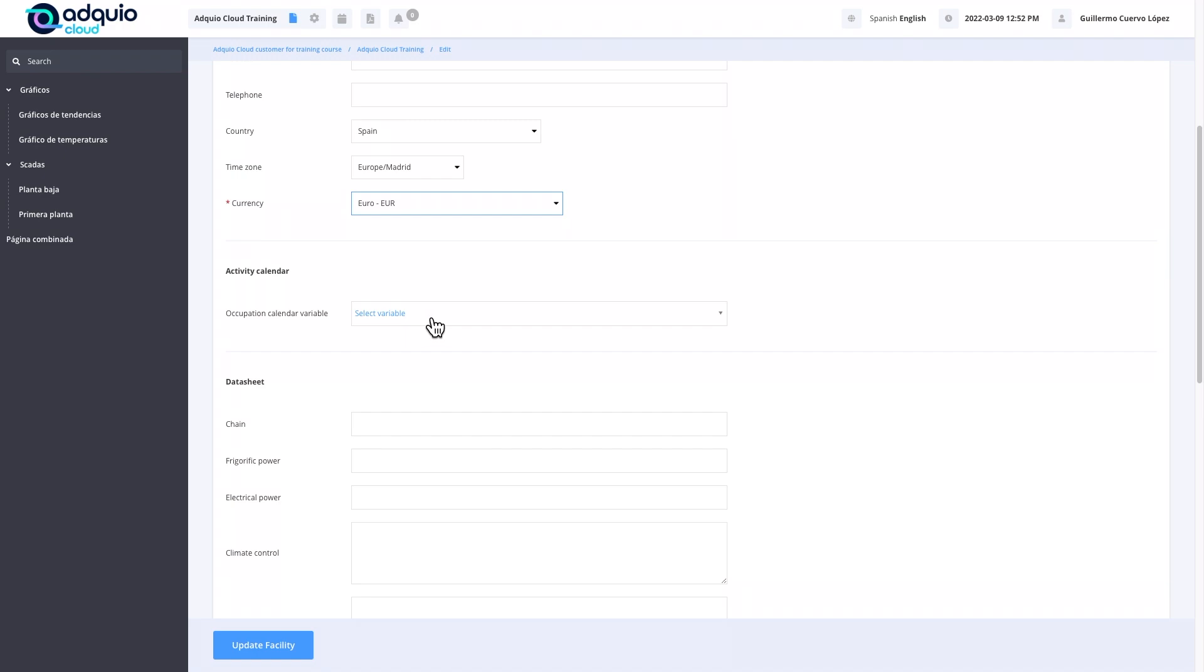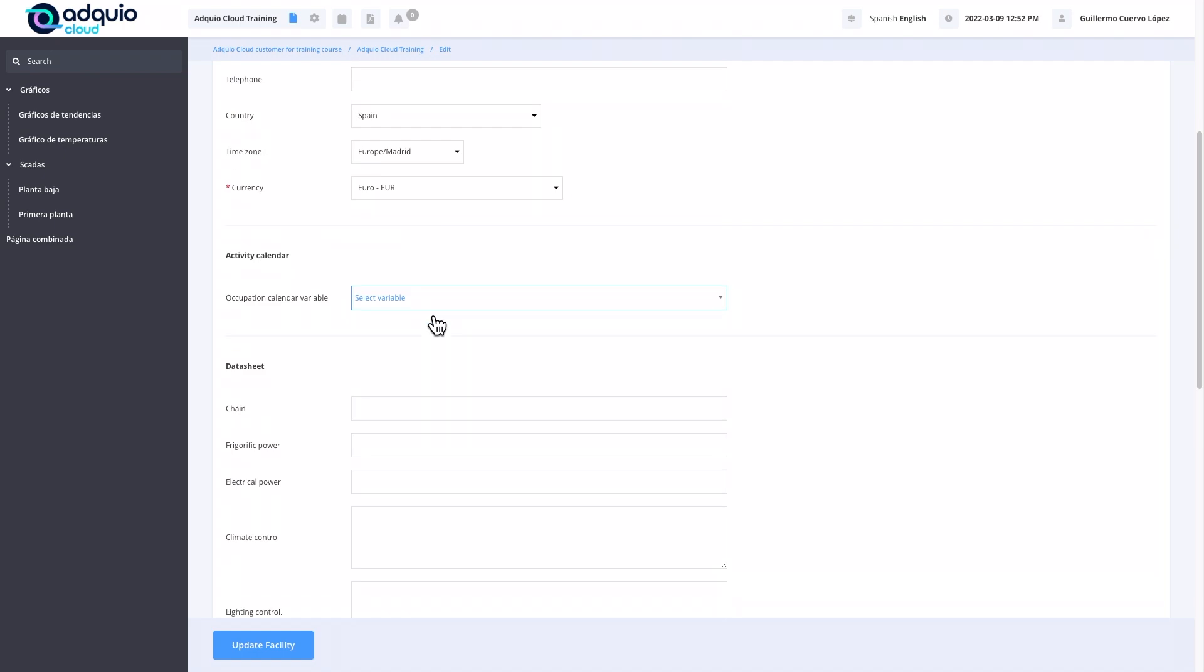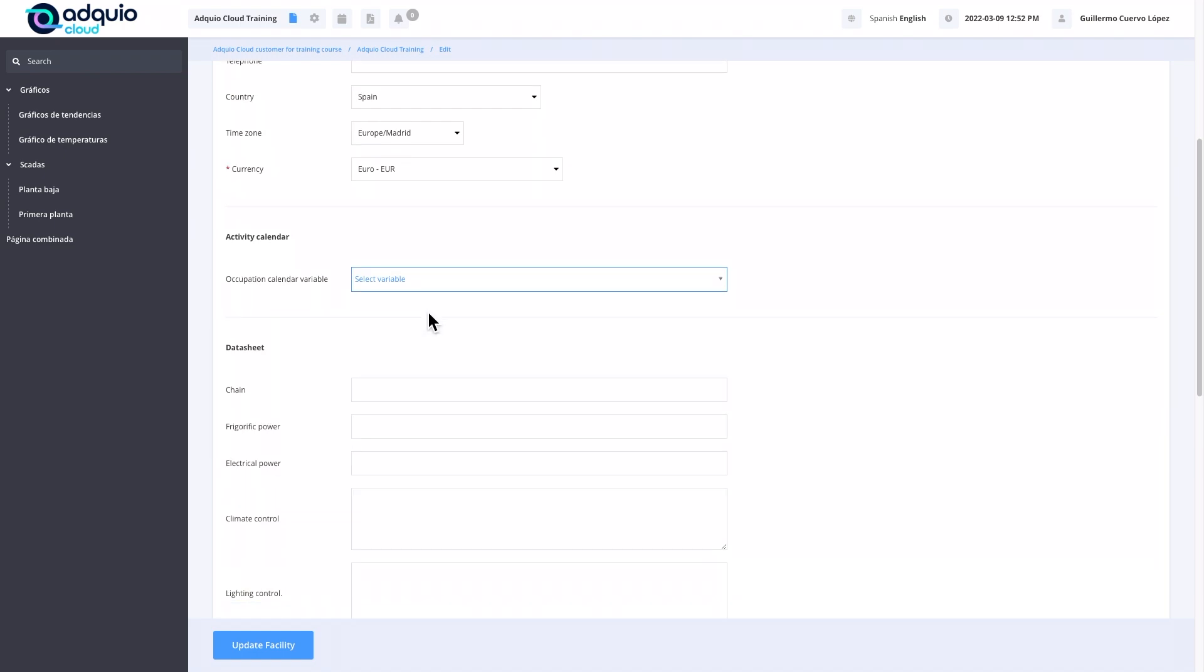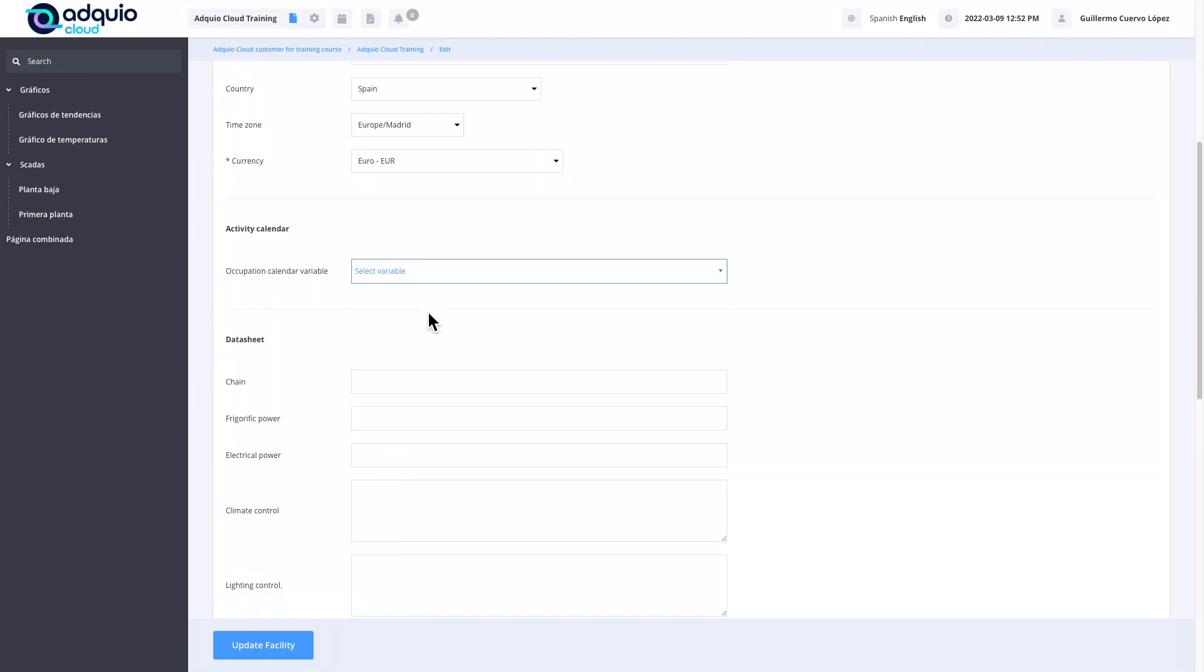The occupancy calendars: Adquio Cloud allows us to define based on a variable if our facility is occupied or not. This allows us to draw graphs according to occupancy, for example, take graphics when the room is busy and when the room is empty. This is important because if we want to obtain data on climate or climate consumption, it does not make any sense to mix occupancy with when the place is not occupied. The average of those values would not make any sense if the machines are turned off, so we can differentiate and graph separately the data when the premises are busy and when they are unoccupied.